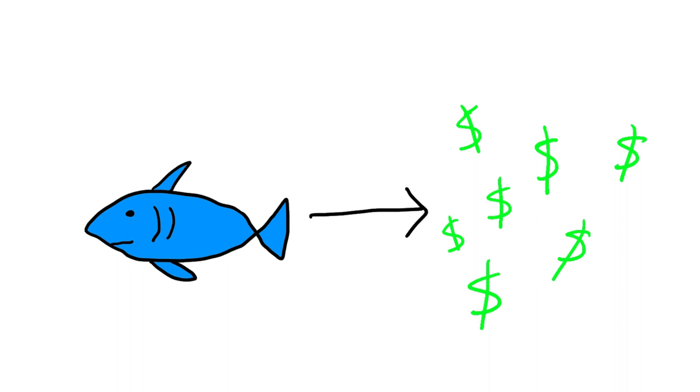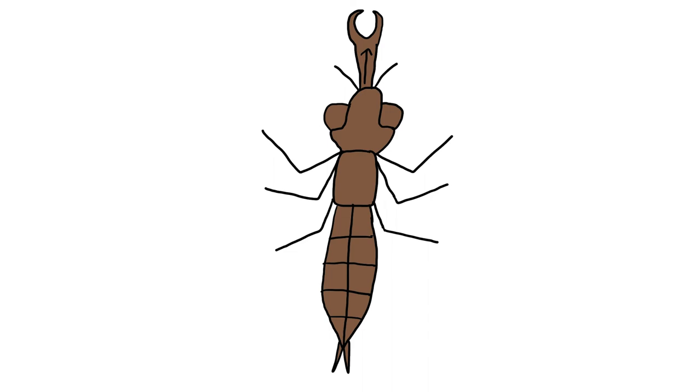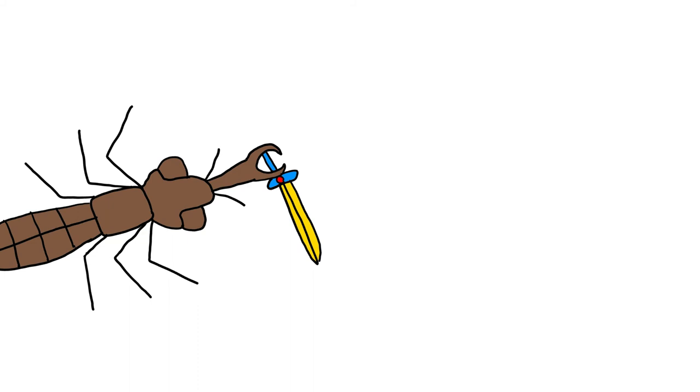Also, side note, a dragonfly nymph actually possesses a semi-ranged attack. Their powerful mouthparts, called a labium, can rapidly extend to grab prey. This is quite powerful offensively, but not too useful defensively.